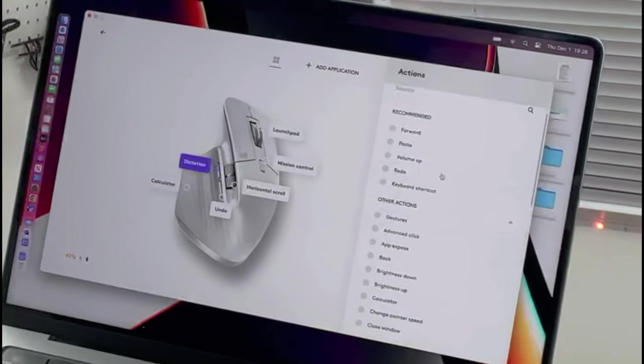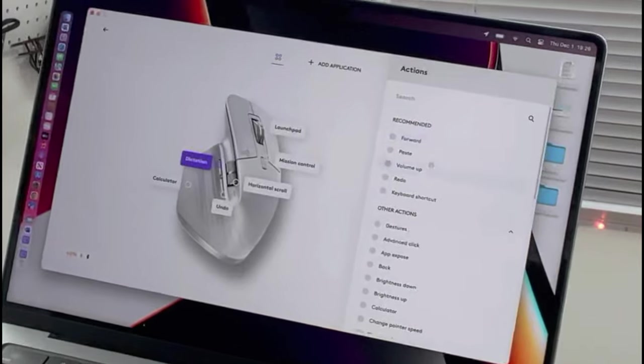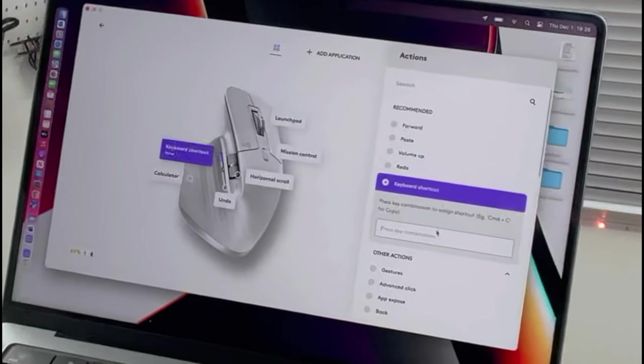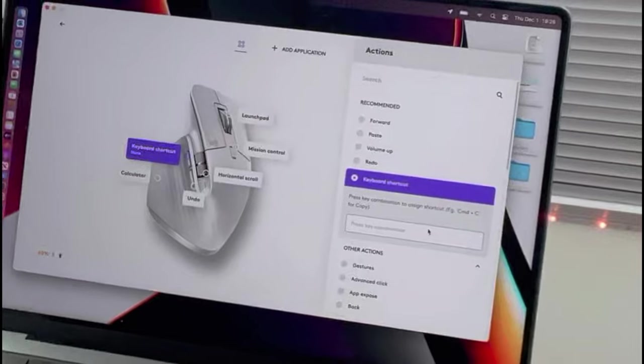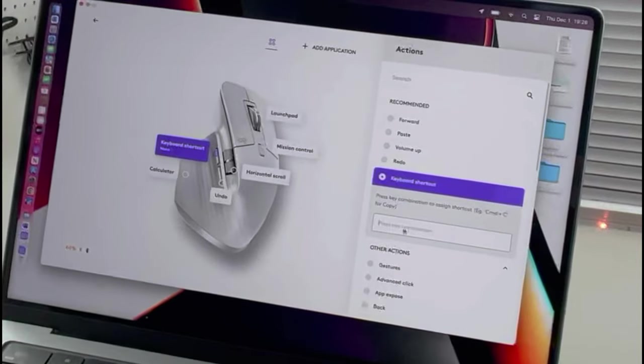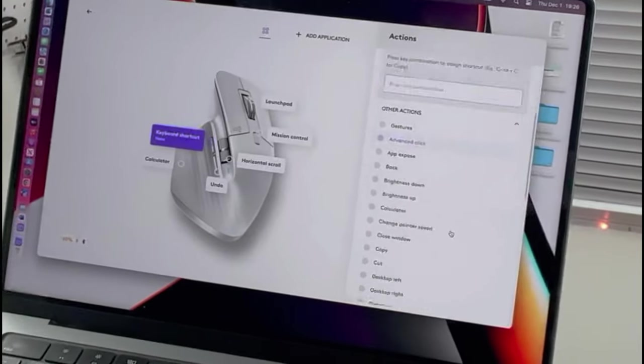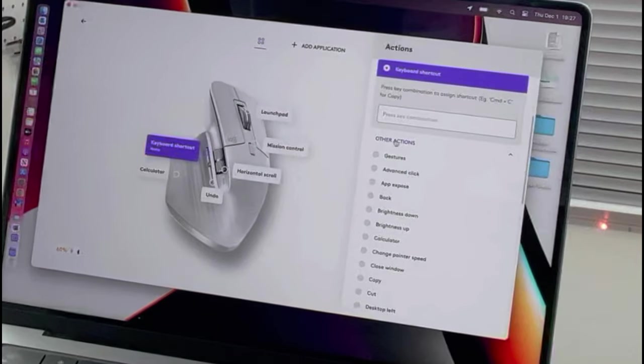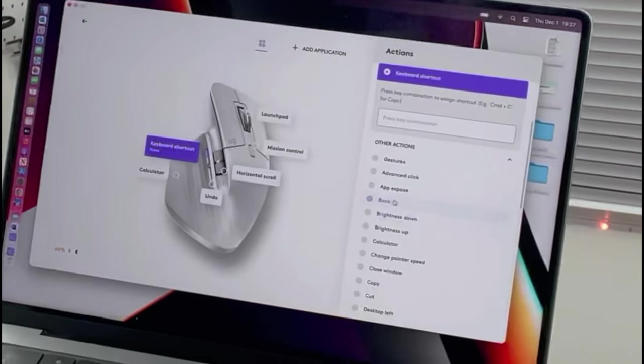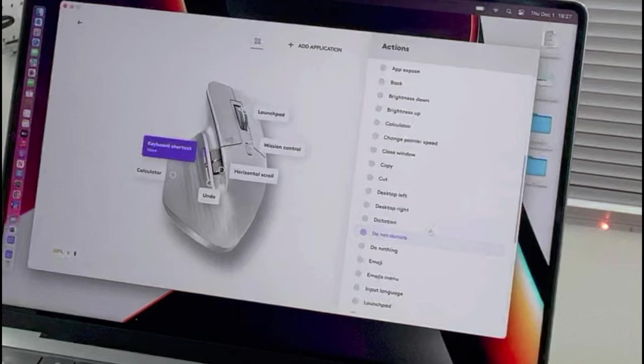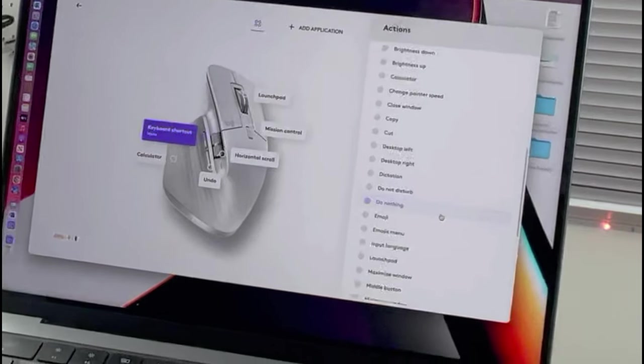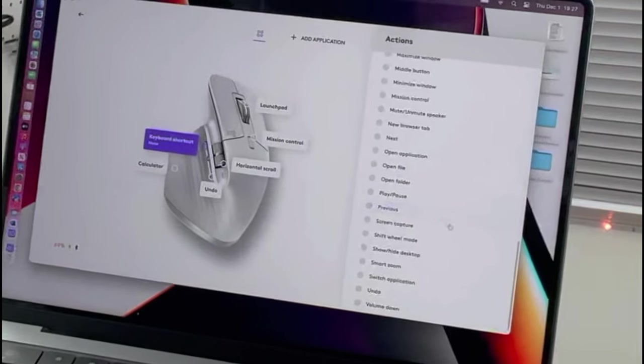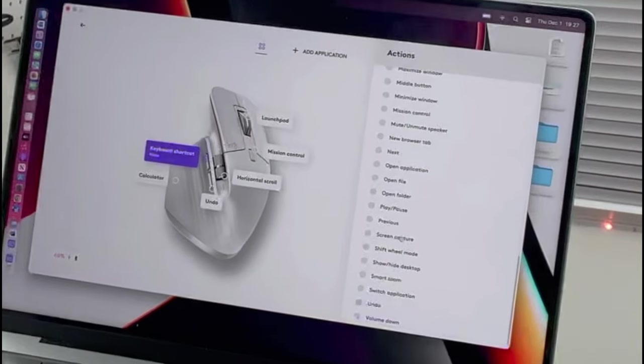Now, mind you, you can do whatever you want. It tells you what's recommended. Then it gives you the option for keyboard shortcuts. So, you can hit like command Z for undo. And it would also do the same thing. You can also come down here. And you can see that there's other actions. Such as gestures. Your back button. Your brightness up and down. You can launch the calculator. Desktop left. Desktop right. Do nothing. Blah, blah, blah. So, all the way down. You can do all this stuff.